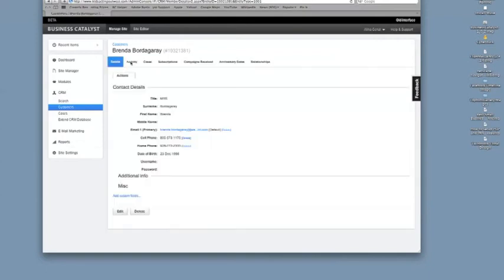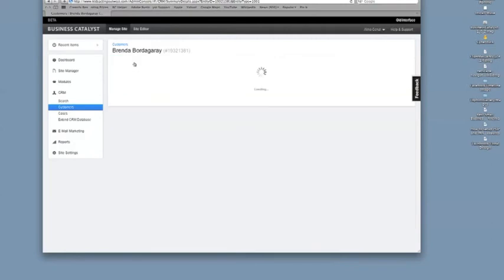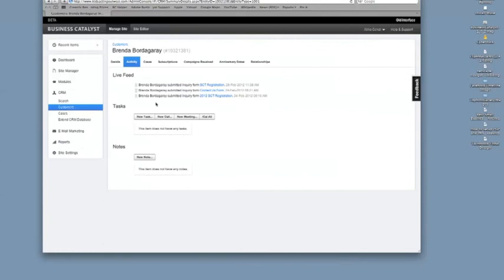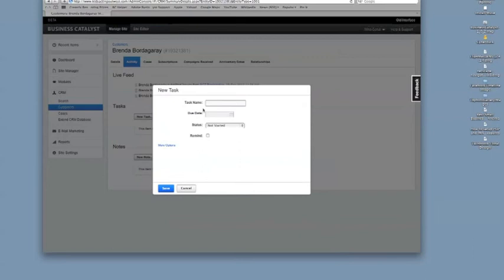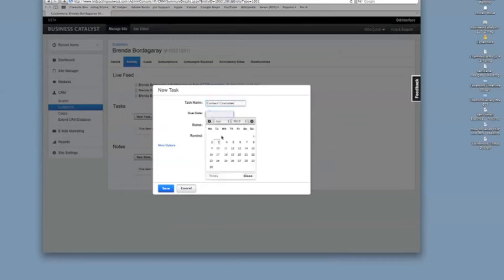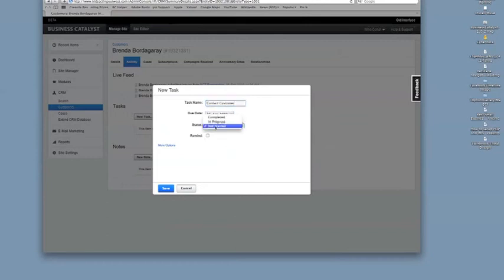Another feature that's nice is in this activities, you can create reminders for yourself also. If you want to do a task that's coming up, you can click there. Task name, you can say like contact customer, due date. You want to call them on the 12th to remind them about the deposit.